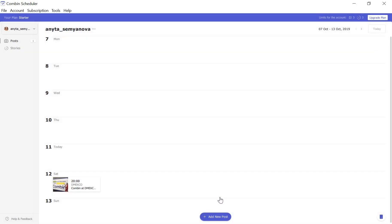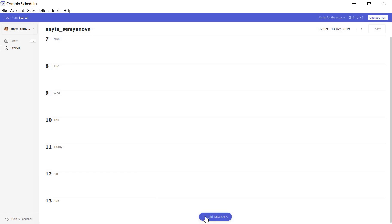You are done! Your post will be published at the scheduled time. If you would like to post a story, just click Stories at the upper left corner of the application and then repeat all of the steps.